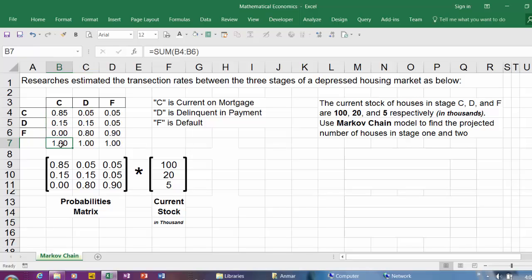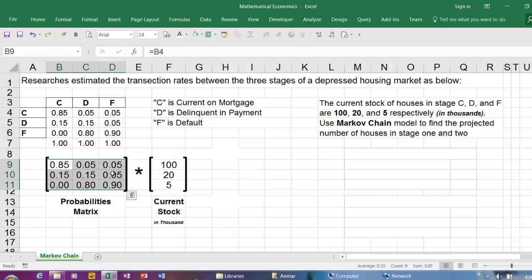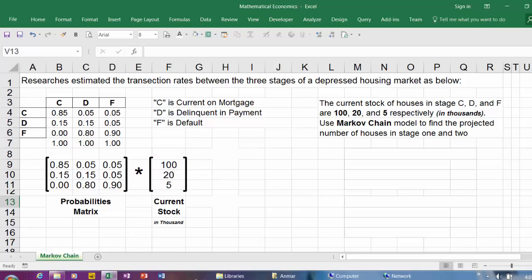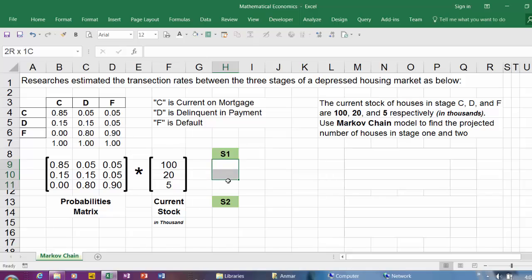The second thing: before you start multiplying two matrices, you need to verify the column number in this matrix is the same as the row number in the second matrix. This one has three columns, this one has three rows, so you can multiply it. Based on this information, we want to predict the number of houses in stage 1 and stage 2. To do that, you highlight three rows, hit equal sign.